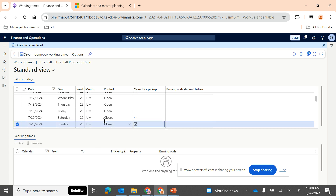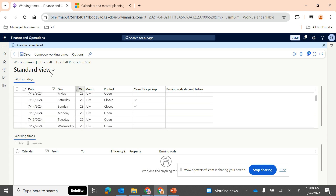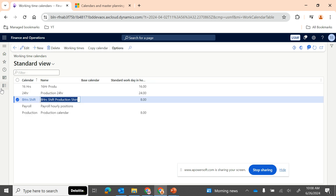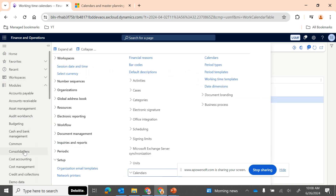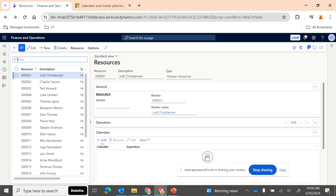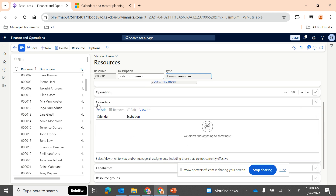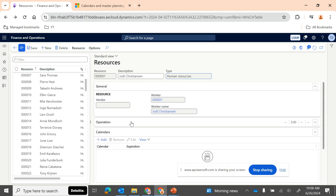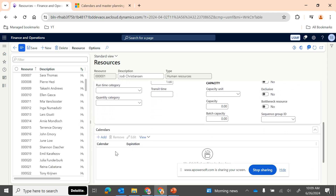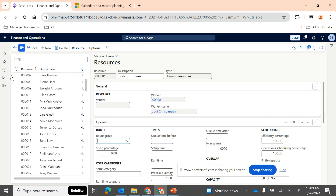This is how you create a working calendar. Once the eight-hour shift calendar is created, you then need to tag it in Production Control > Resources. For each resource — whether human, machine, or tool — you need to tag the calendar. We will cover this in the next session, where we'll go into detail about resources and resource-related setups, including how to assign the calendars we've created.